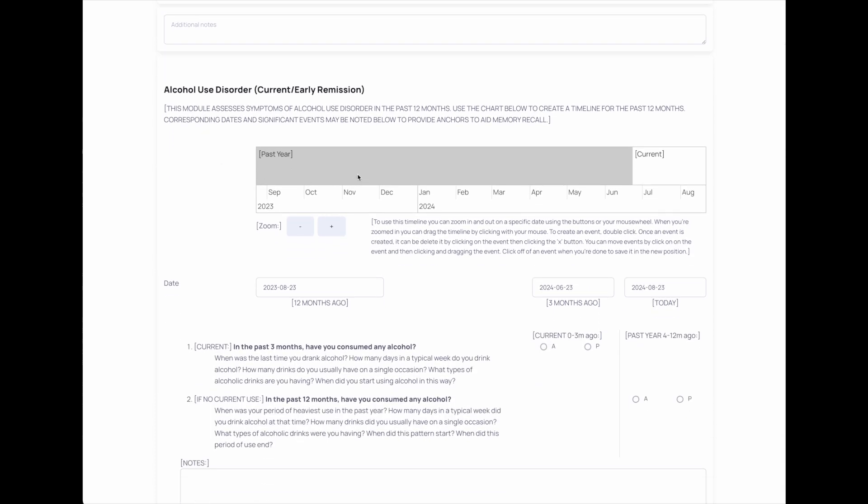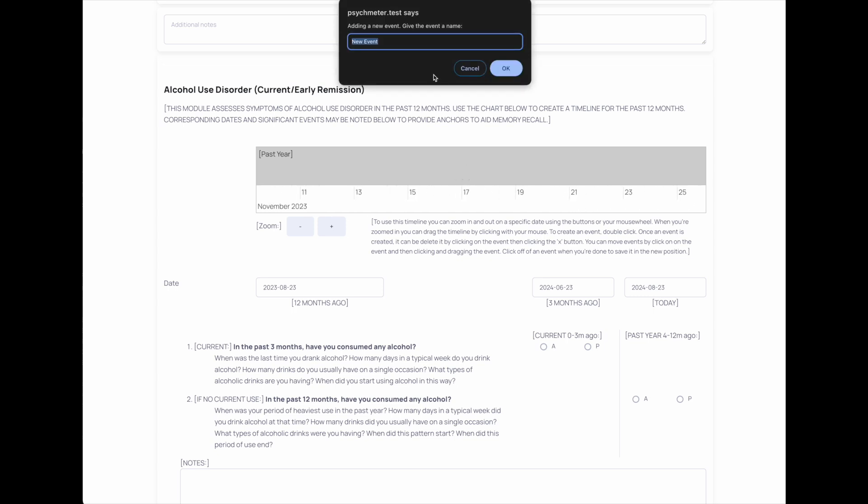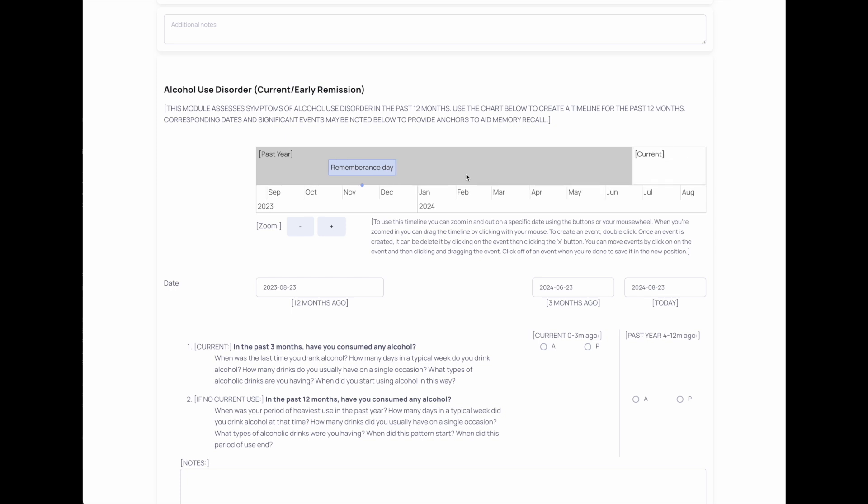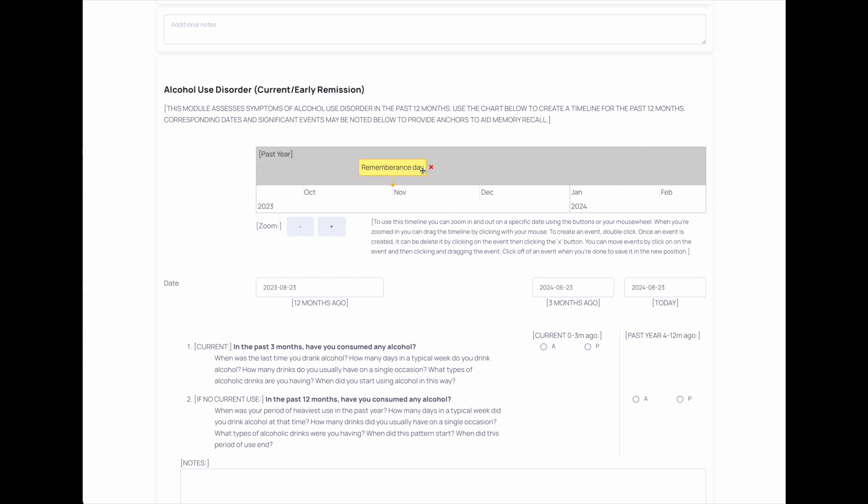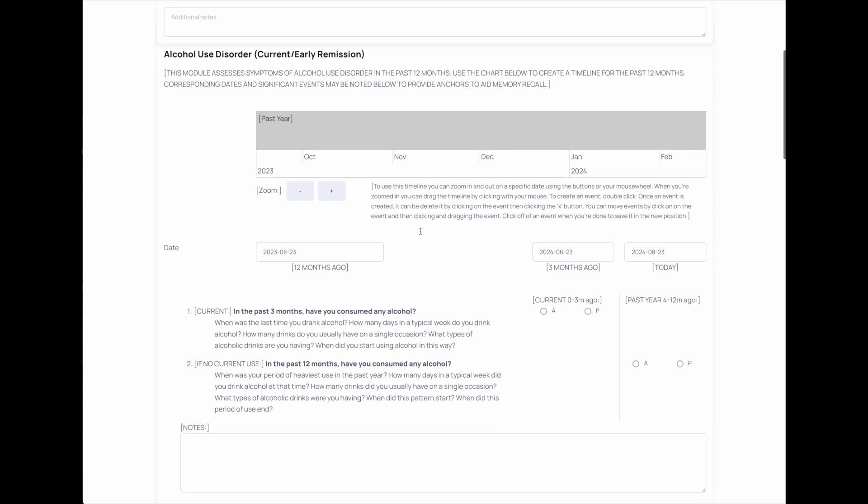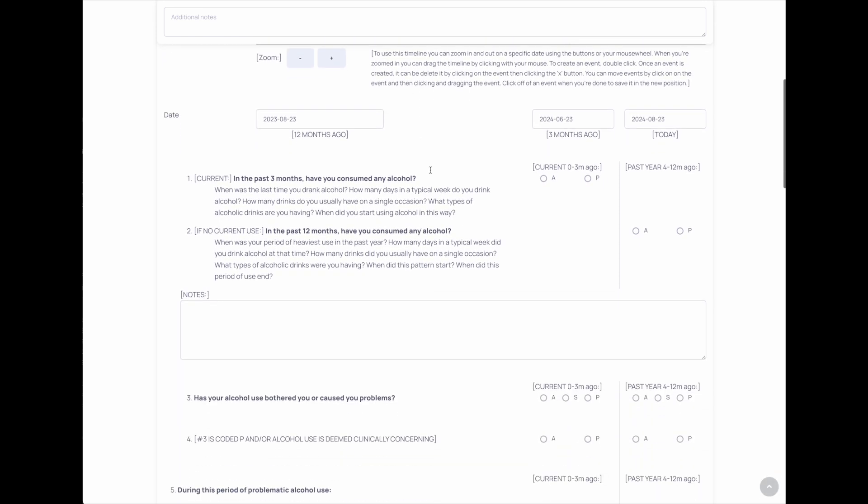For example, here you can zoom in and add events for this module as requested or as required. You can drag it along, you can click on something and you can move it around, you can delete it. So that's one interesting digitized aspect of the Flow Helper.